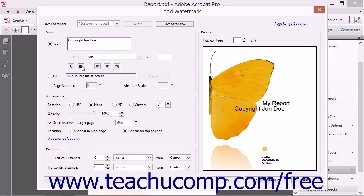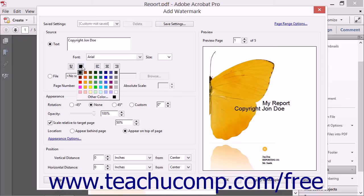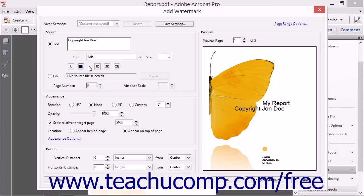You can click the Font color box and then select a color for the font from the drop-down menu. If your watermark text takes up more than one horizontal line, you can also choose whether to center the watermark or align it to the left or right sides of the page.